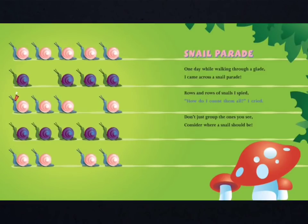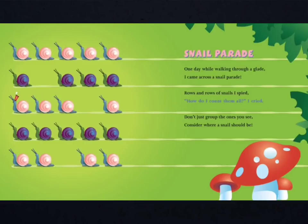Snail Parade. One day, while walking through a glade, I came across a snail parade. Rows and rows of snails I spied. How do I count them all? I cried. Don't just group the ones you see. Consider where a snail should be.